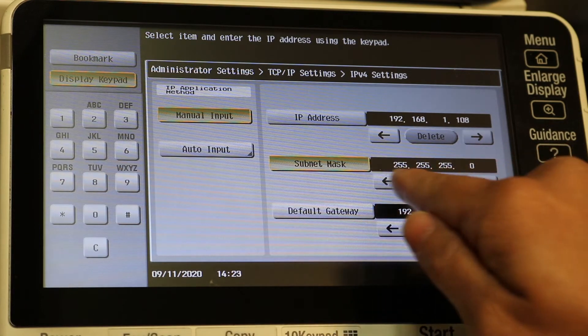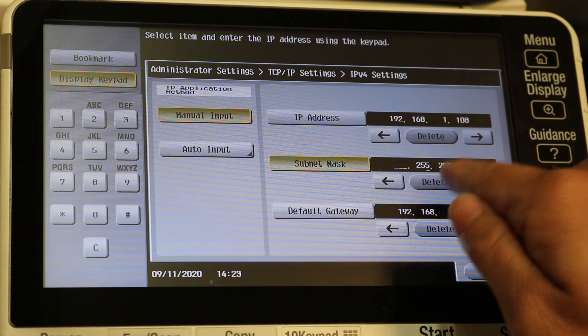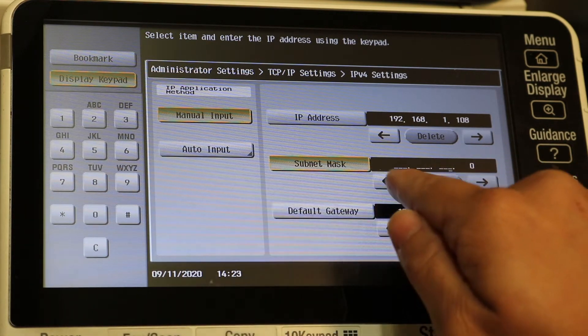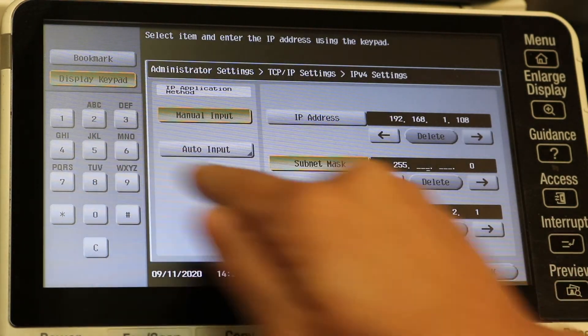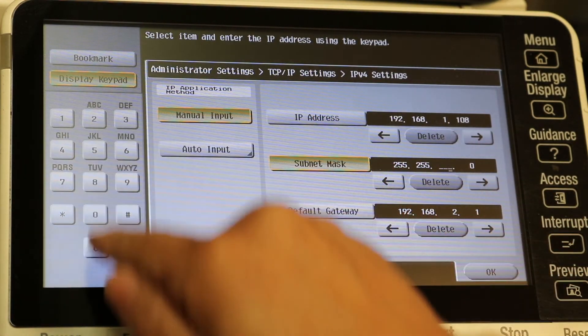Subnet mask - it's fine but I'm just deleting it to show you guys what it looks like. You can delete and just go right back over to the left side here on the keypad.